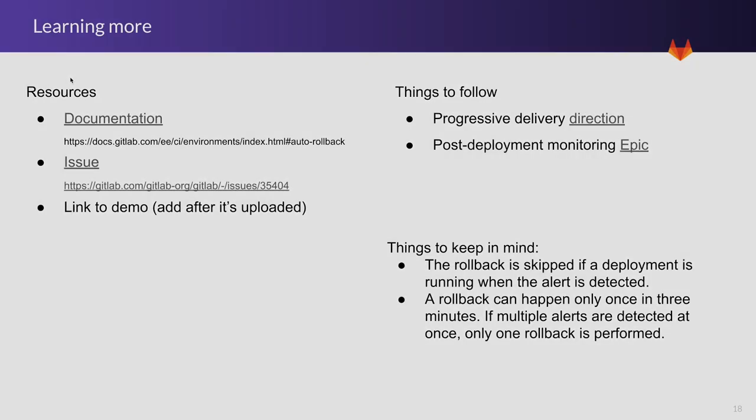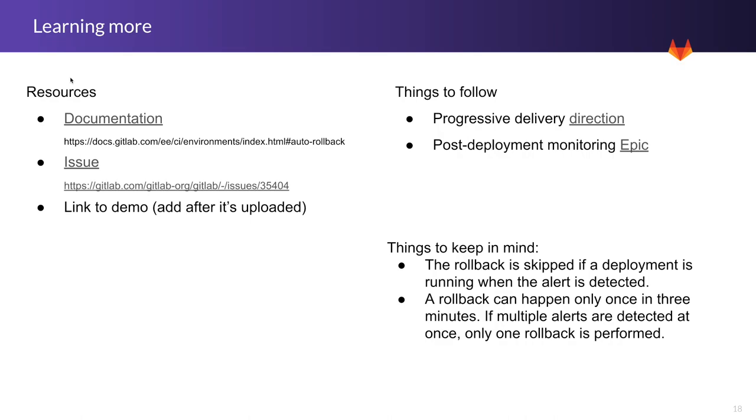Here are some resources to learn more about this specific capability. There's a link for the documentation and issue, and I will paste a link to the demo once it's ready. Some things to follow: there is a link to the progressive delivery direction that talks about where we're heading with these types of capabilities, and also the post-deployment monitoring epic that contains a list of all the related work items that are within progressive delivery and include capabilities like this one too.